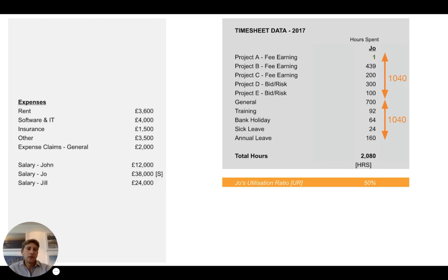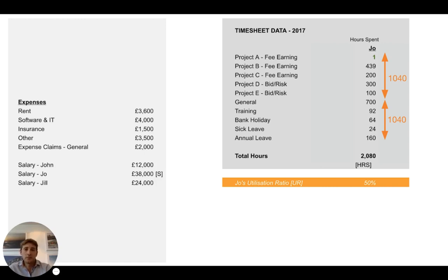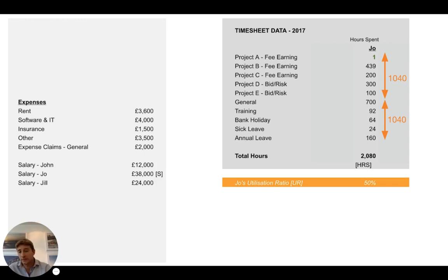The other key factor is the utilization ratio, defined as the ratio of time spent on project work versus non-project work. Jo spent 1,040 hours on non-project work — leave, bank holidays, training, running the business — and those hours have to be paid for by something, which is where utilization comes in. For every one hour she spends on a project, she's spending another hour doing other things in the business, and ultimately those have to be paid for by the projects because that's the only place revenue comes from.